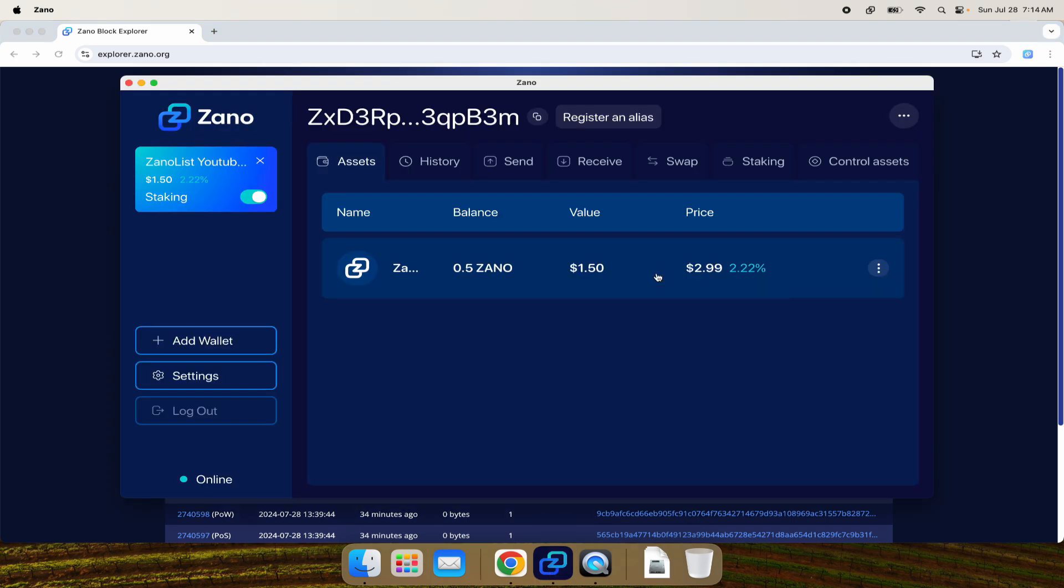That's it for this video, but stay tuned and I will show you how to make a Zeno alias on your desktop. See you in the next one.